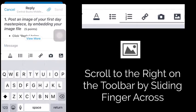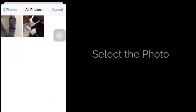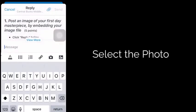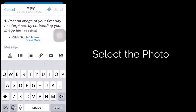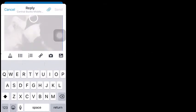That icon allows me to enter into my photos on my phone. I can select the photo that I want, and once I've selected it, you can see it's starting to load.